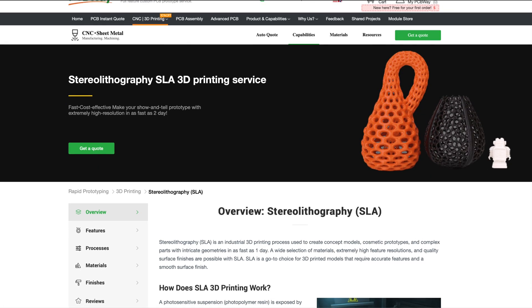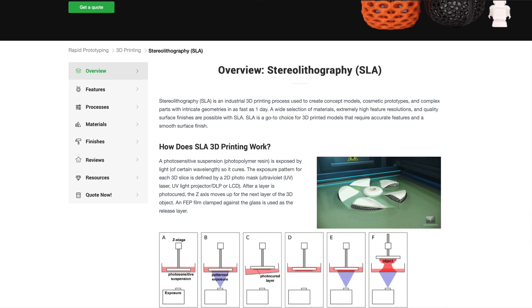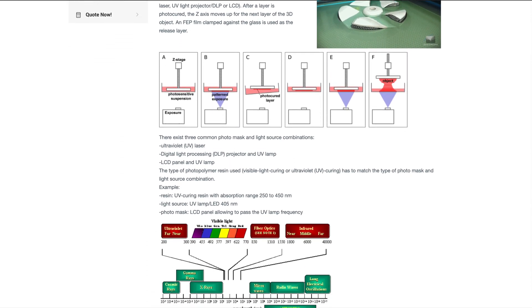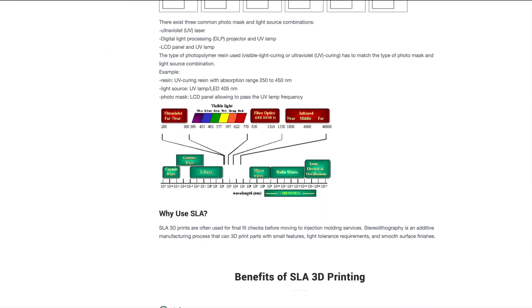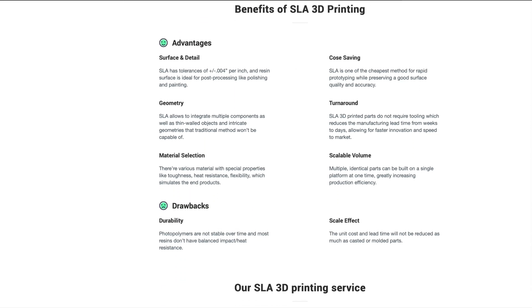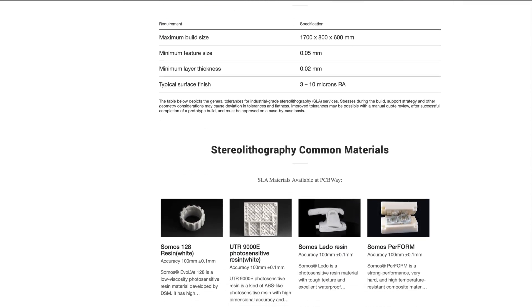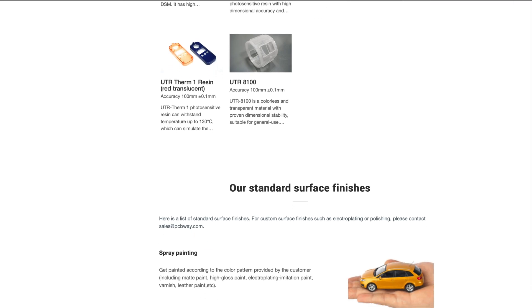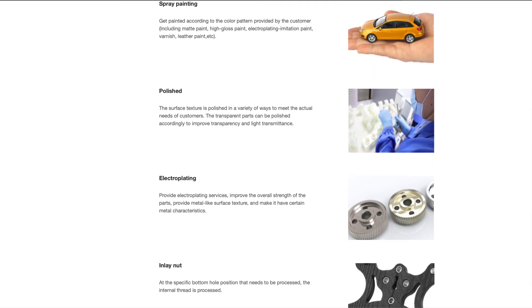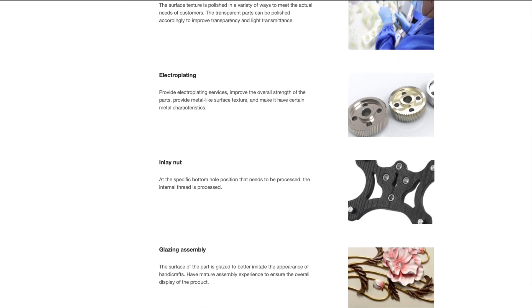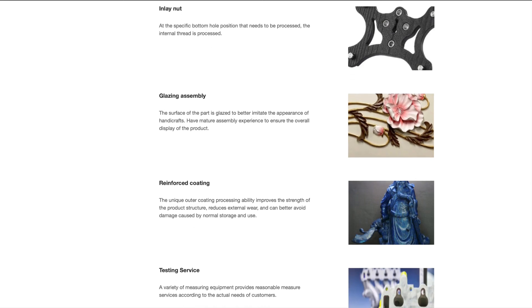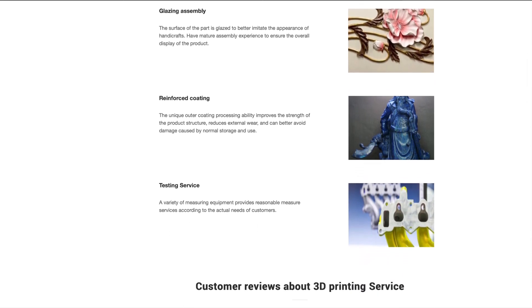This video is sponsored by PCBWay. They offer full 3D printing services. So if you don't currently own a resin printer or you're thinking about upgrading and that's why you're watching this video but still need SLA parts, PCBWay is an excellent choice. I use them all the time for my specialty SLA parts. Link in the description below.